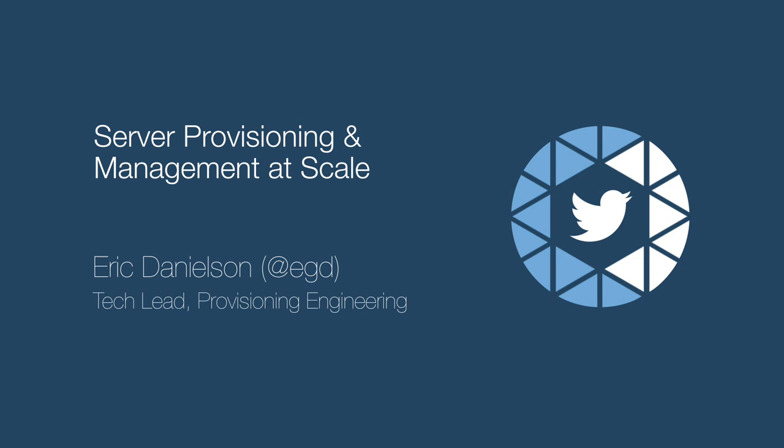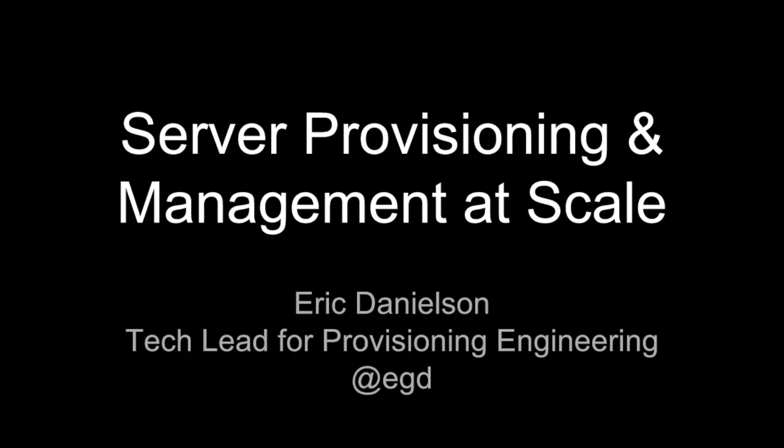All right. I'm good. So, hi. I'm Eric Danielson. I'm the tech lead for the provisioning engineering team here at Twitter. Twitter runs over a hundred thousand different bare metal servers and provisioning engineering's role is basically to build the software and services that allow us to manage all that hardware.